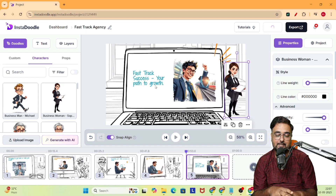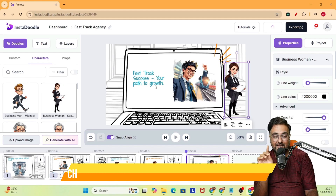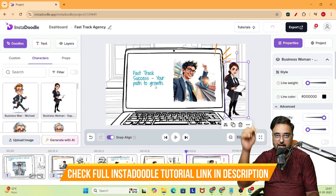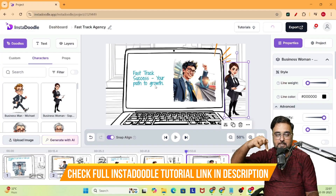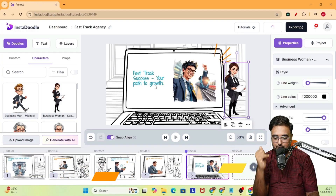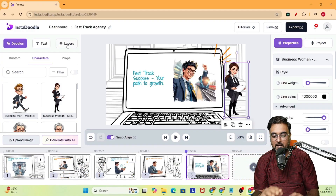The best part about InstaDoodle is that if you don't find a particular prop, you can actually generate it with AI — so that's a great thing to have. If you want to know more about these kinds of things, I have a complete InstaDoodle tutorial which you can find right below in the description. You can check that out at your own time — I'm not going deep into that here.